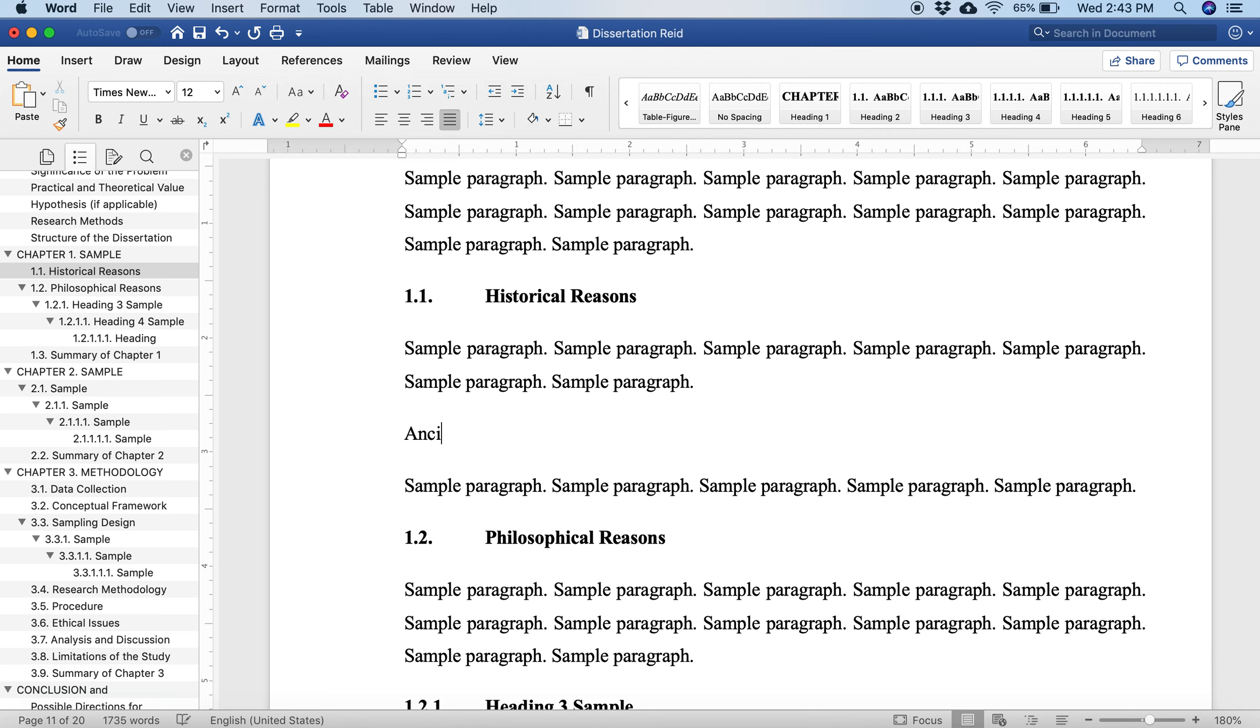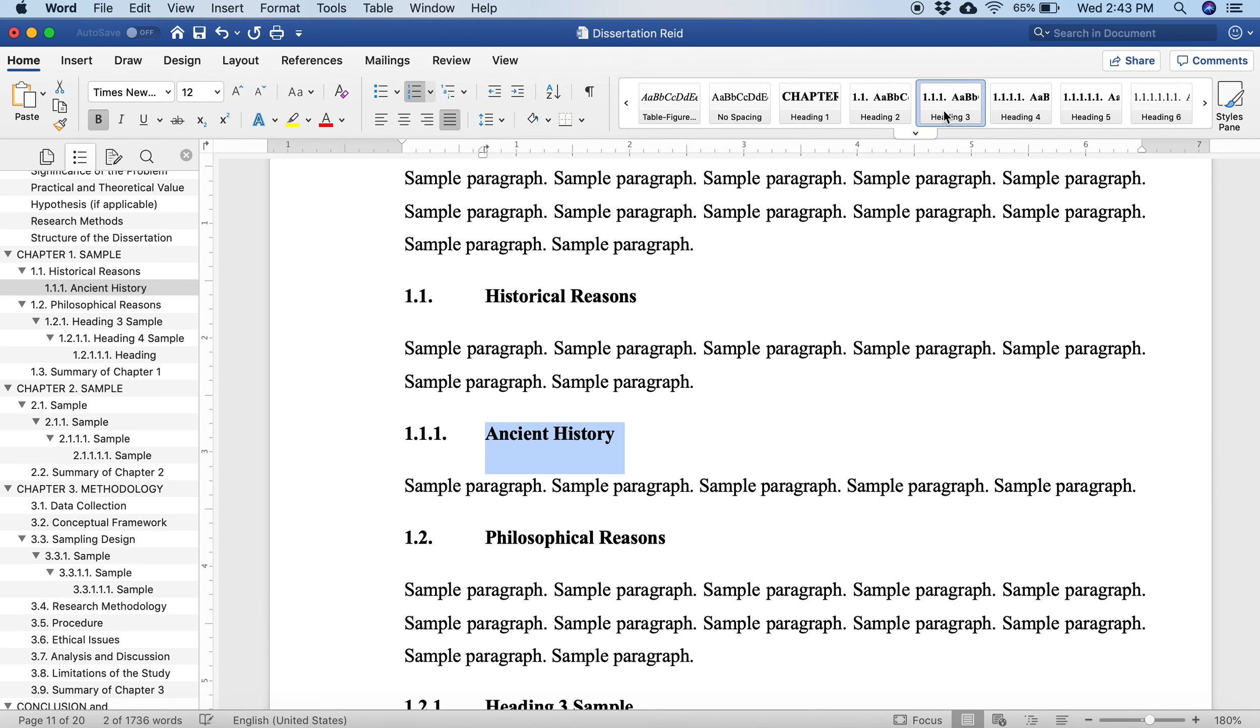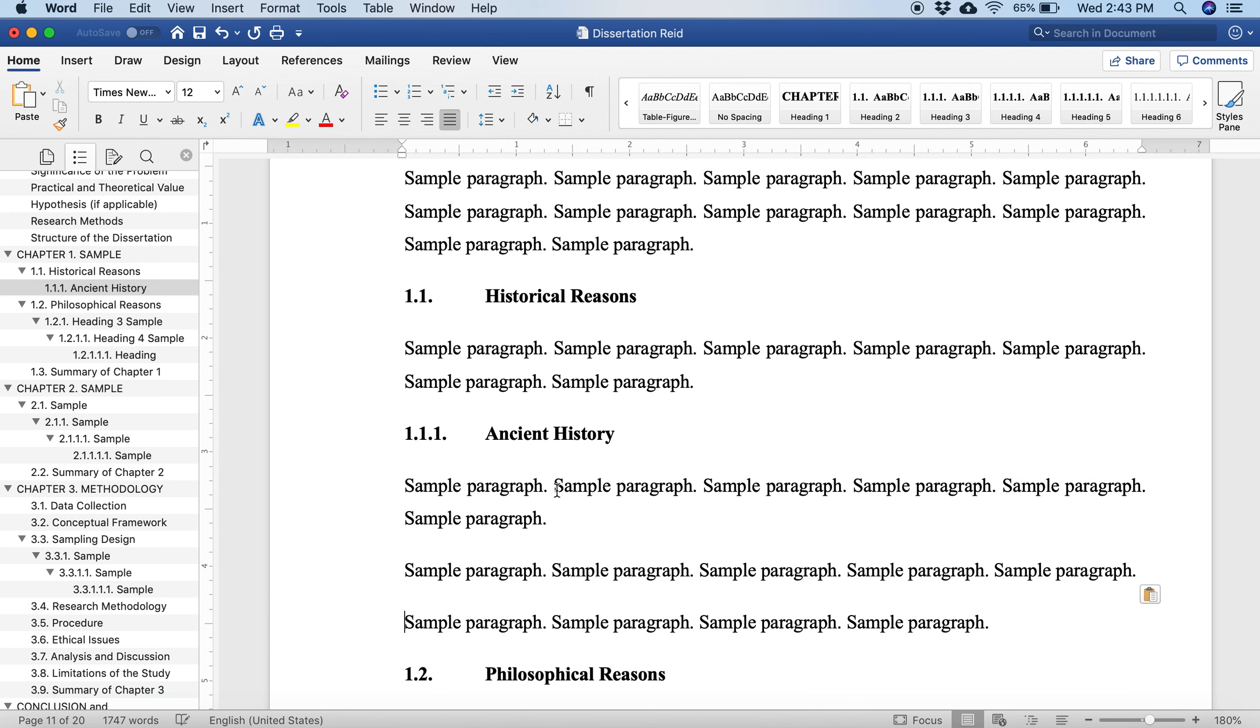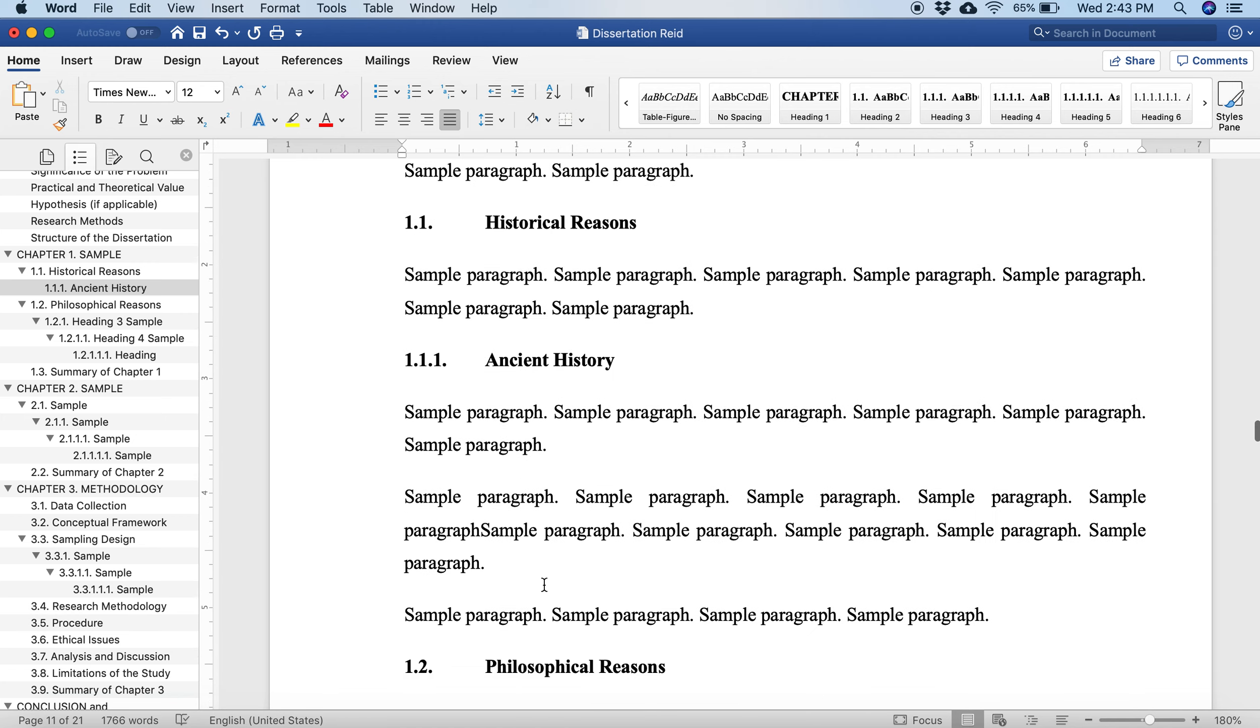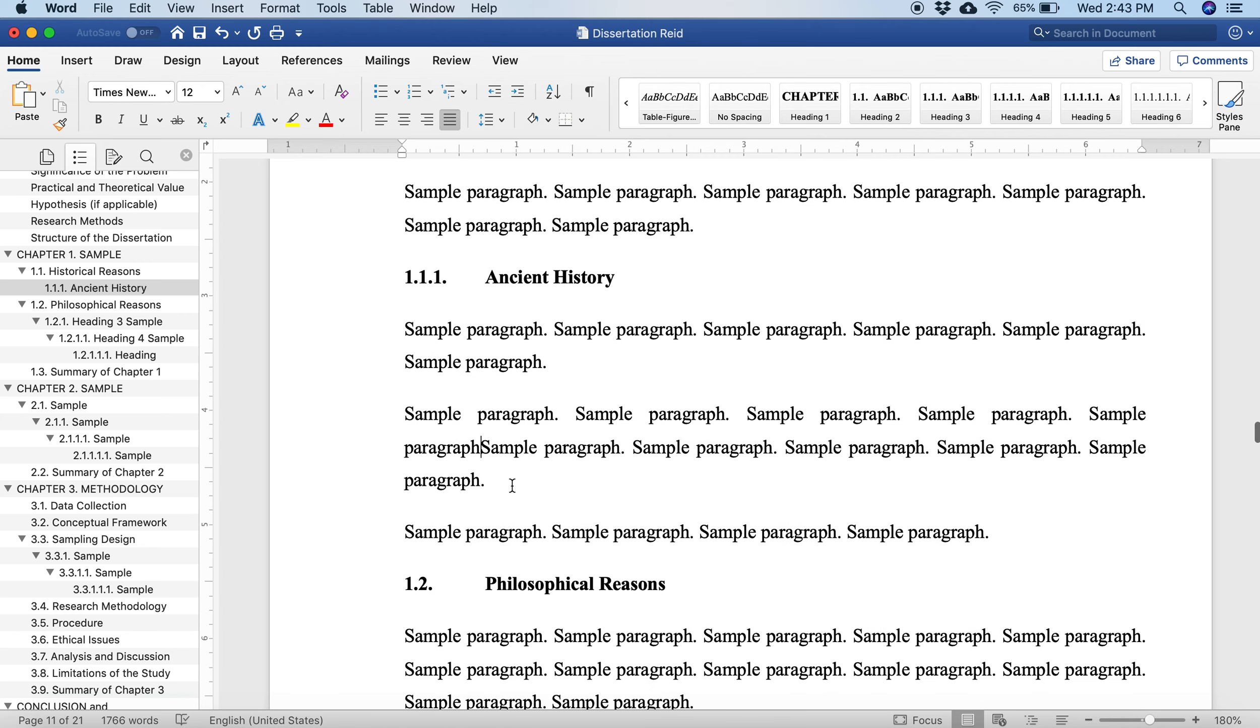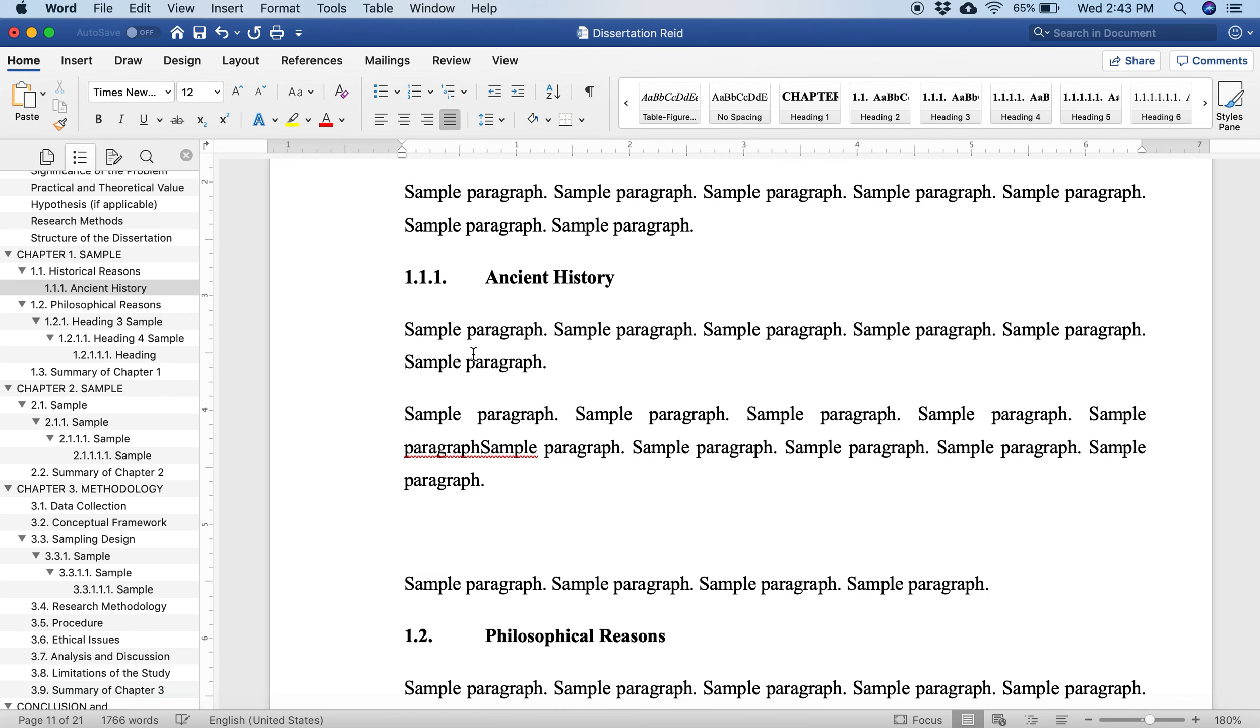Let's say that in my historical reasons, I want to add ancient history. This will go under my historical reasons. I want it to be a third level, so I'm going to go over here and click on Heading 3. And now I have 1.1.1 ancient history. Just add some text here into my ancient history very quickly.